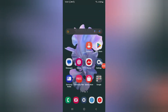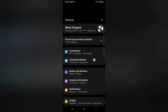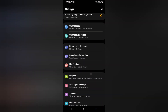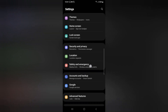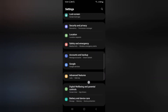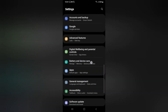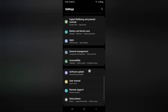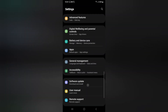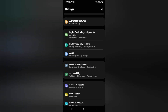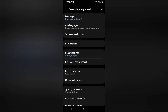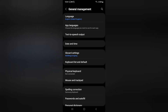First of all, you have to click on Settings. When you click on Settings, scroll down — just keep scrolling — and here you are going to find the option of General Management. Click on General Management.